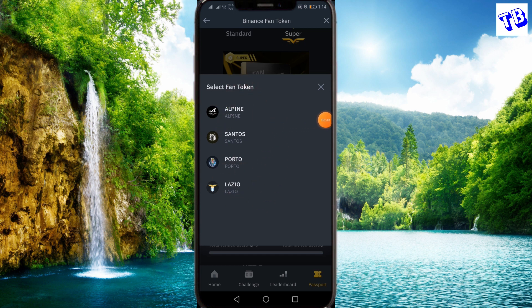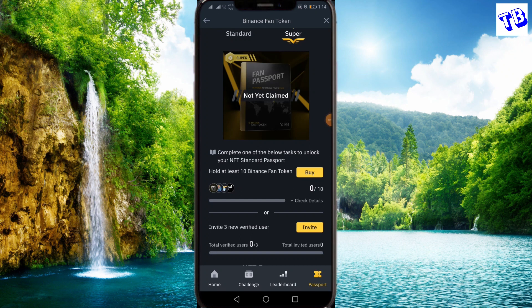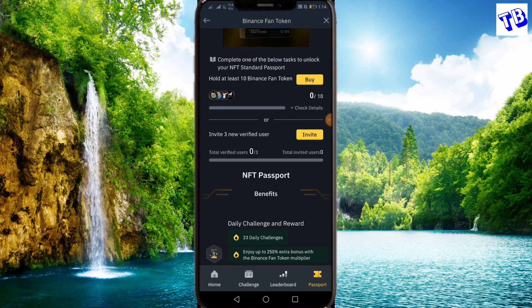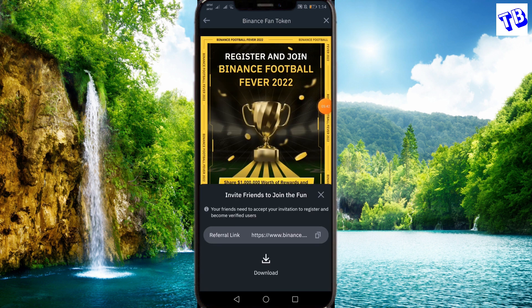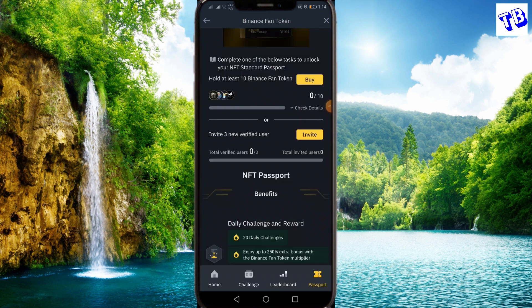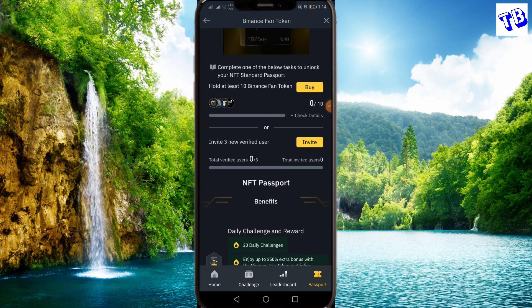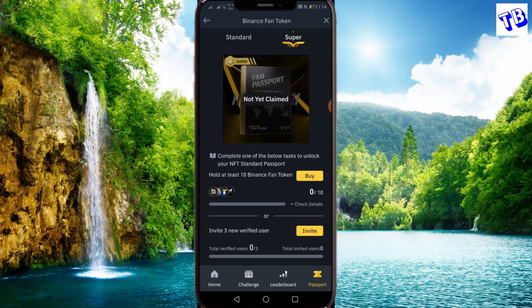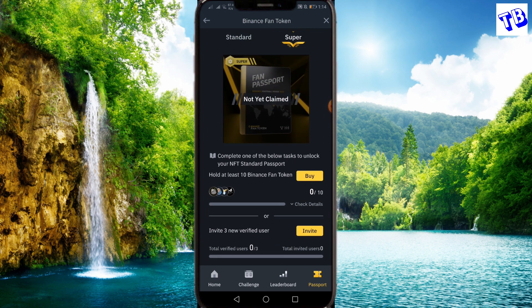If you want to buy coins, you can buy coins and use them. You can register in the Binance app and claim your NFT passport.